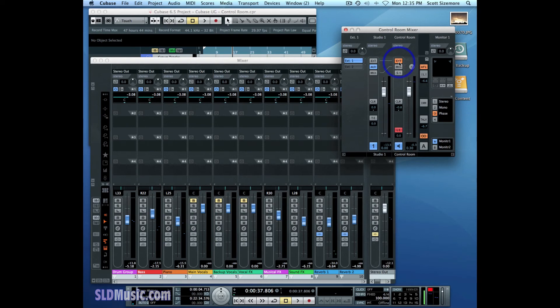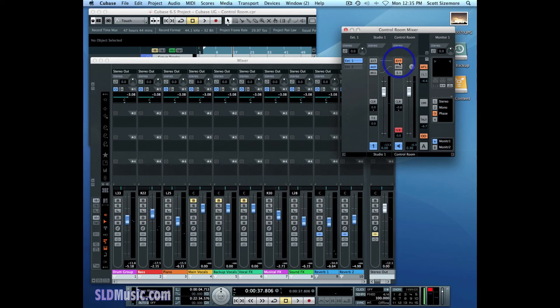So it's just another way to have another input directly into the control room mixer. It's really kind of handy when you start to think about it because you can just easily get external sounds into Cubase and be able to audition them or listen to them right while you're sitting there and not have to set up anything special to do it.